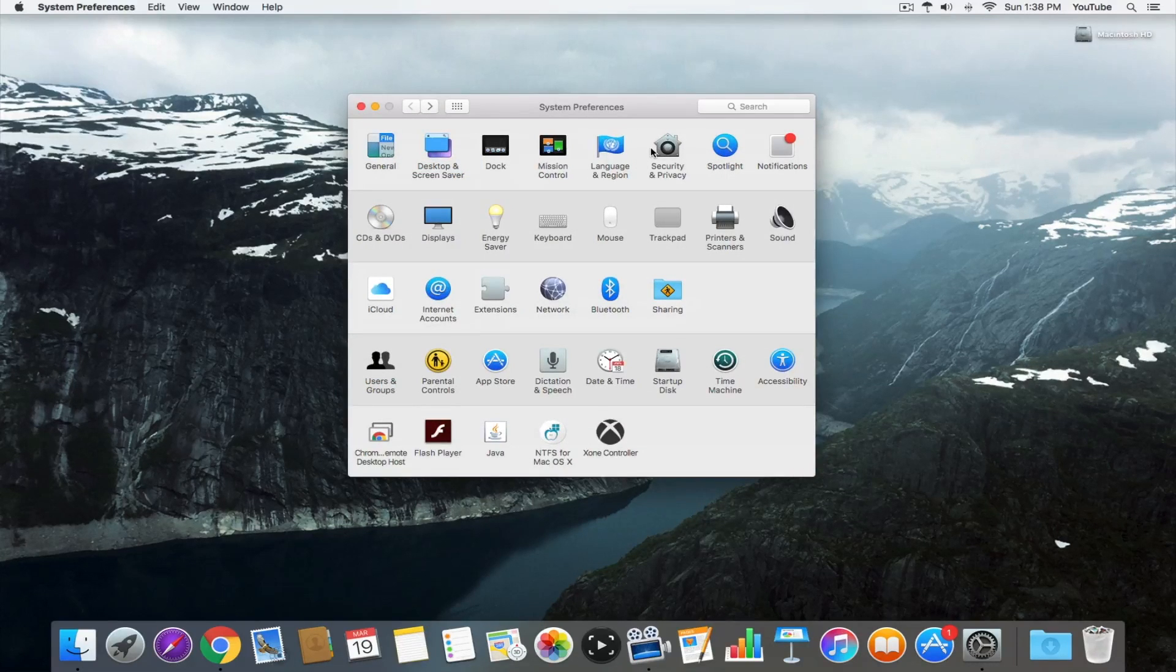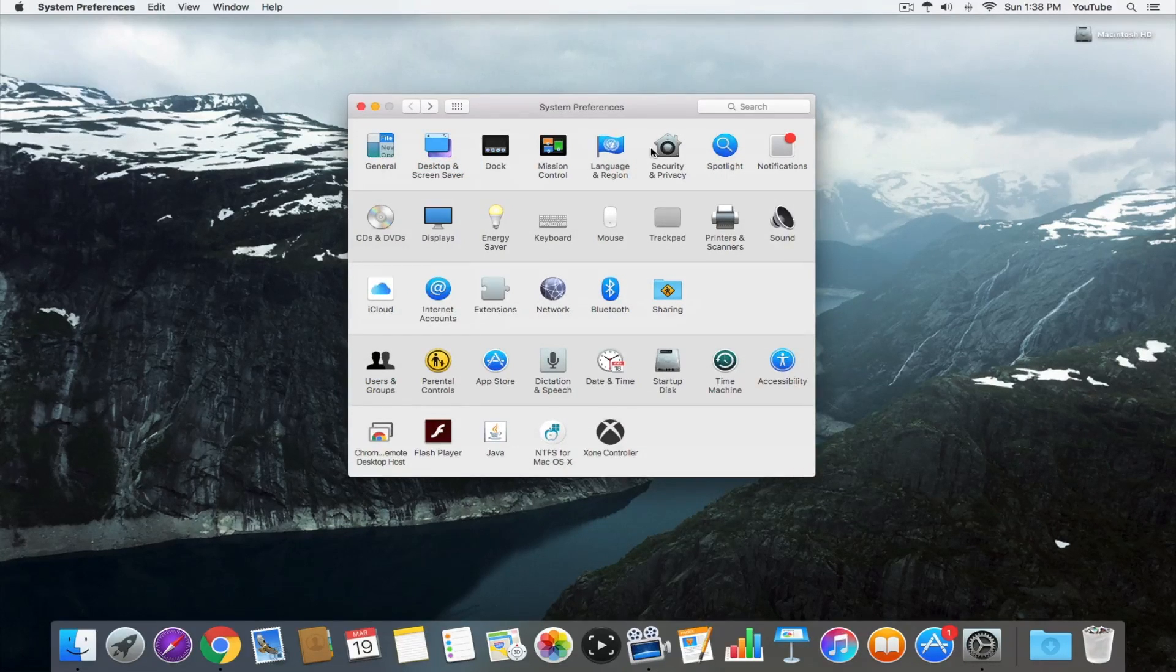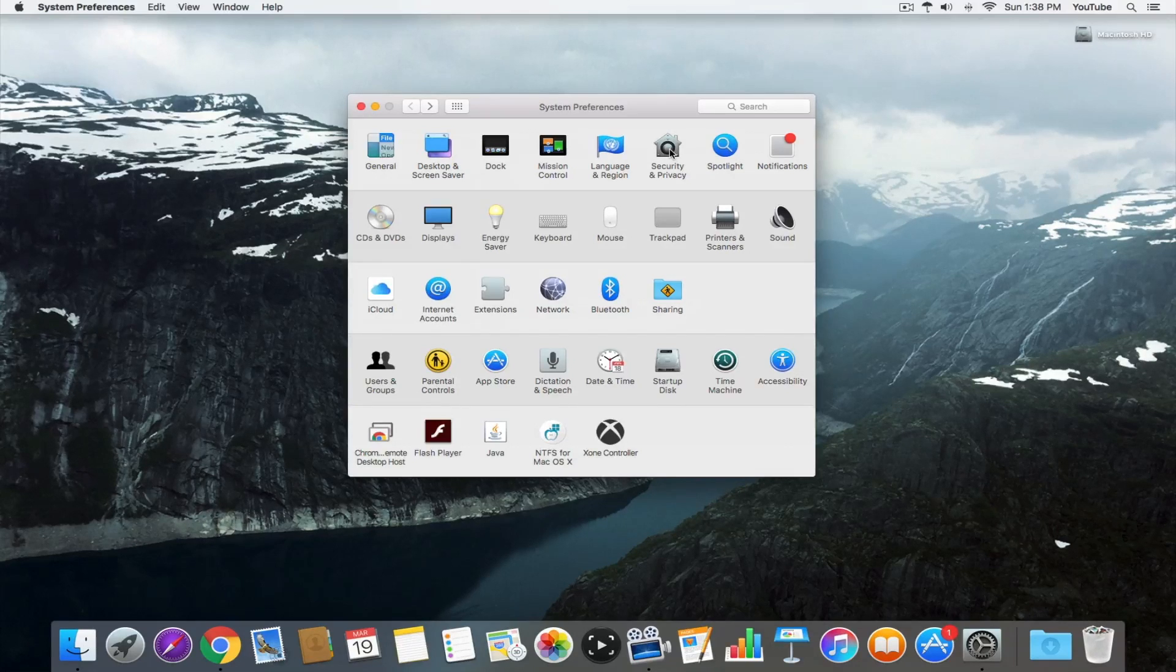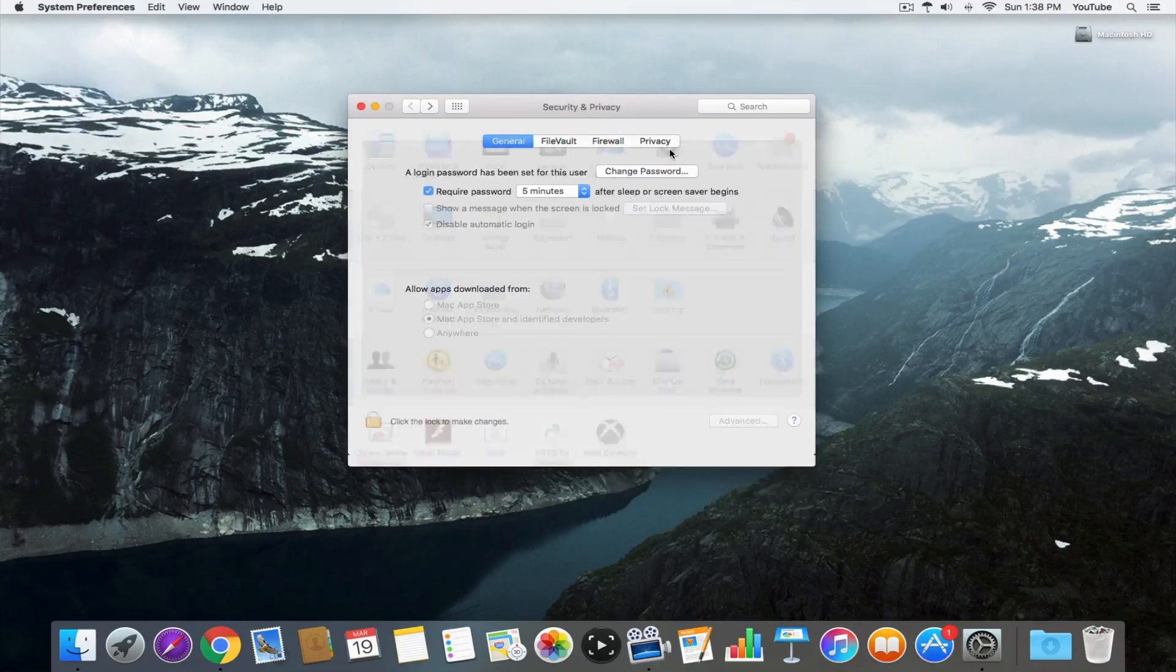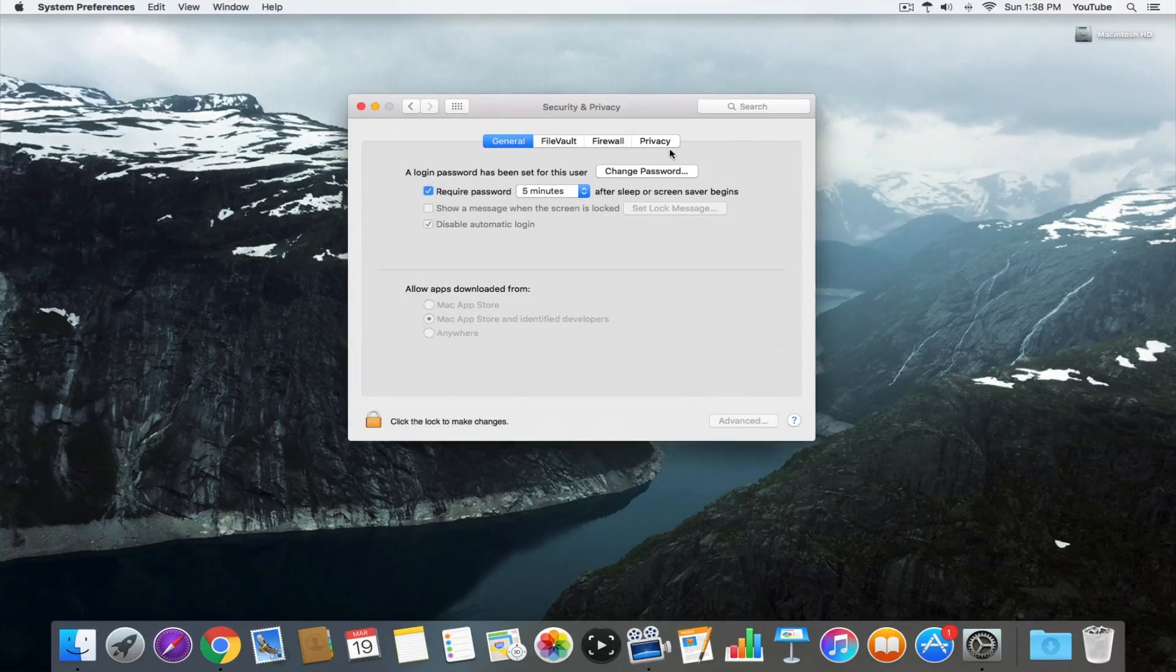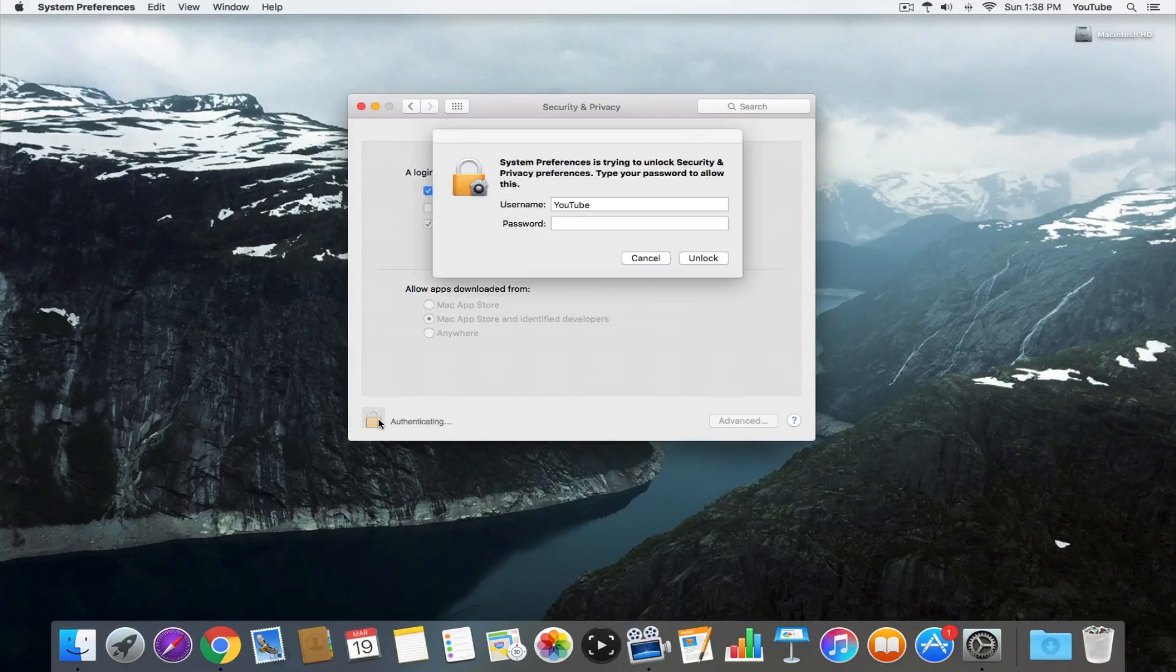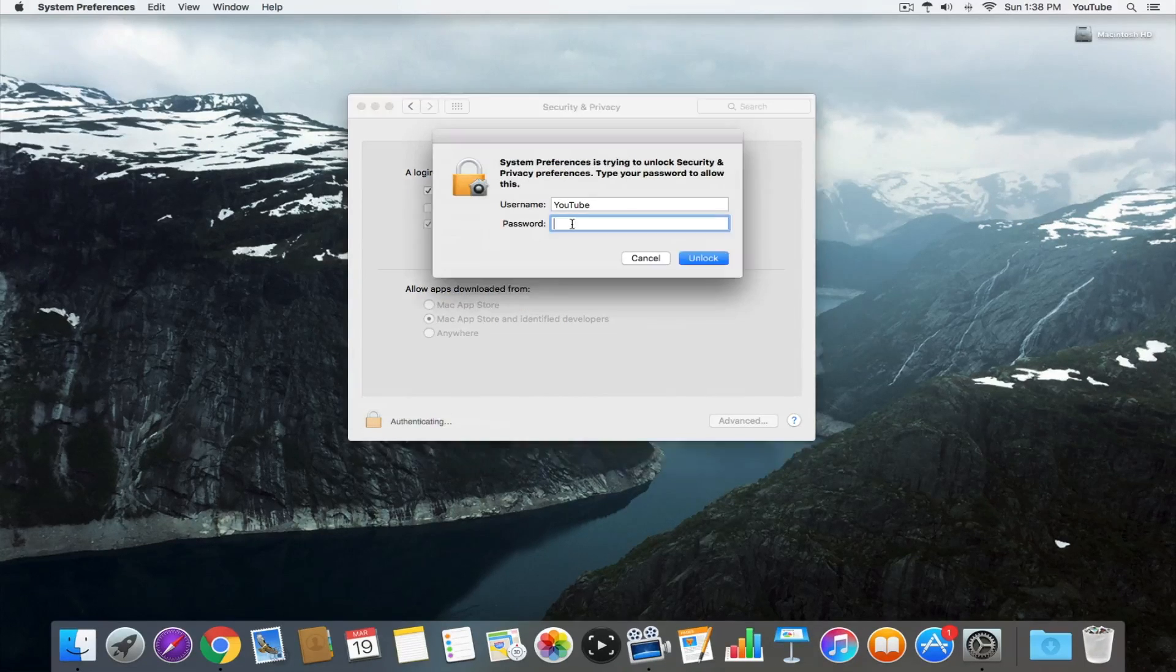Everything else we do moving forward is going to take place in the security and privacy section of system preferences. On this first tab, we're going to click this lock so we can make some changes.